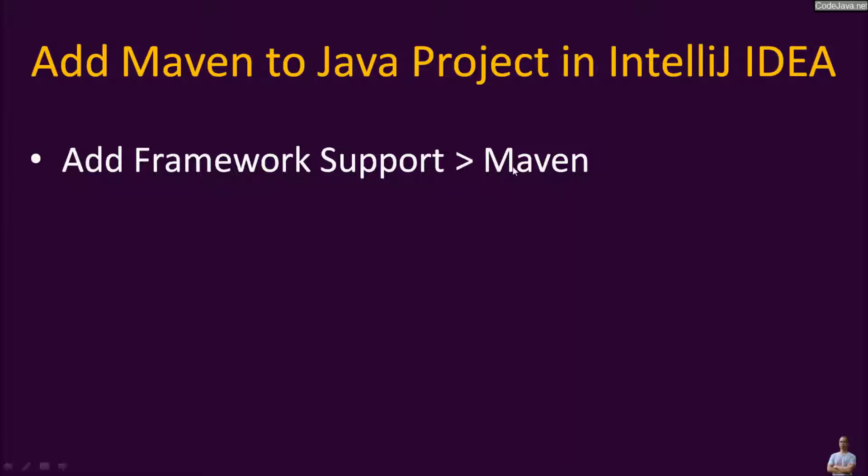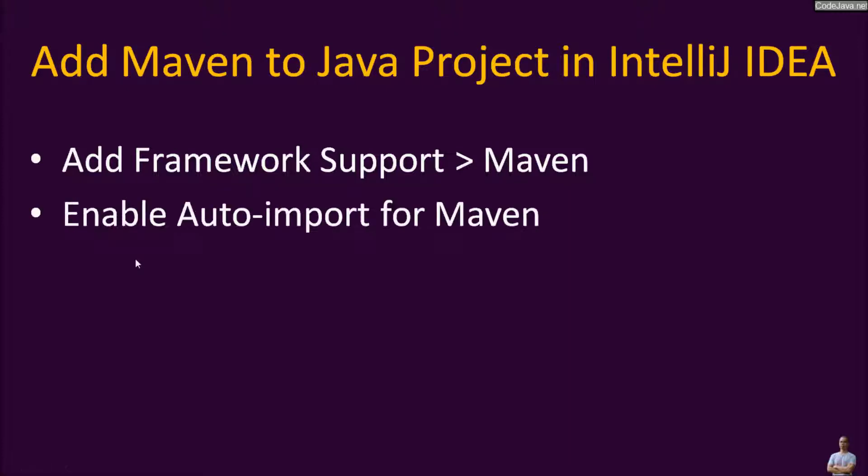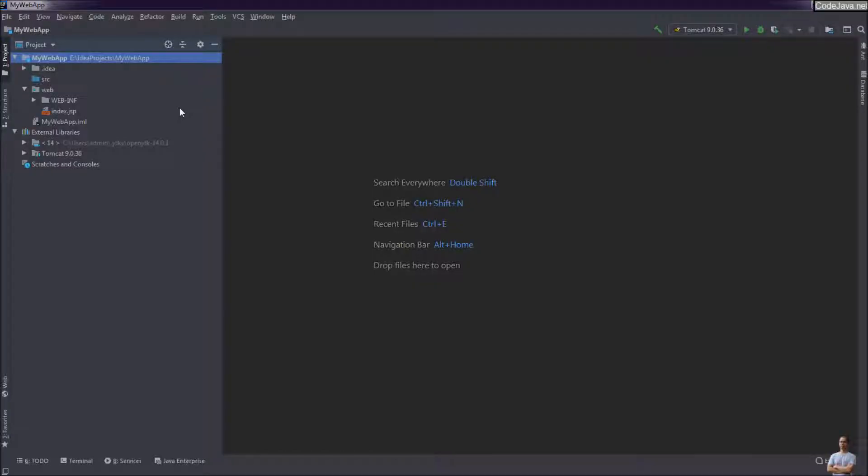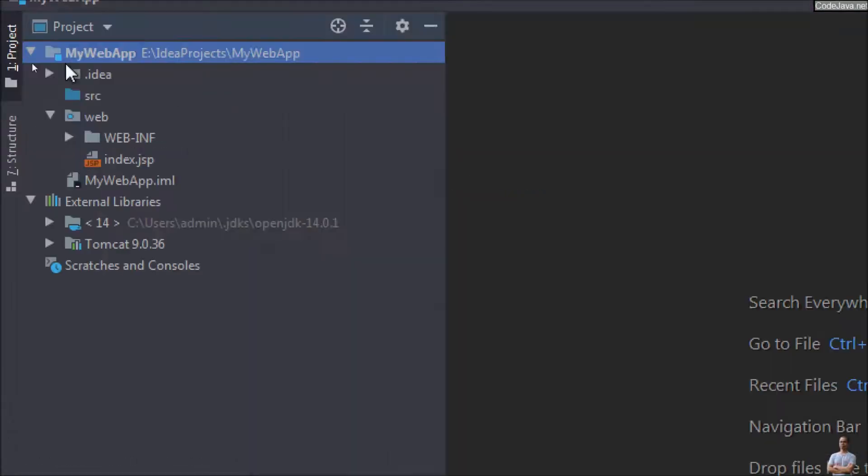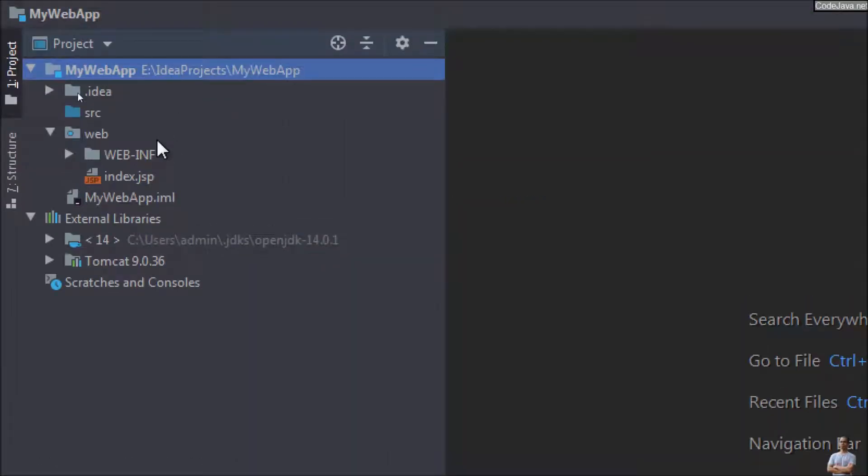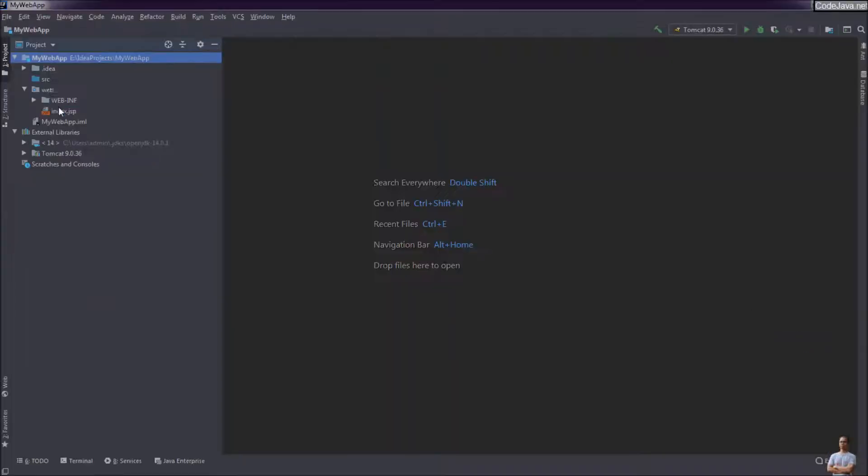You see this is IntelliJ IDEA on my computer and I have a Java web project open here, MyWebApp. Currently this project doesn't have Maven support. Now I want to add Maven to this project.